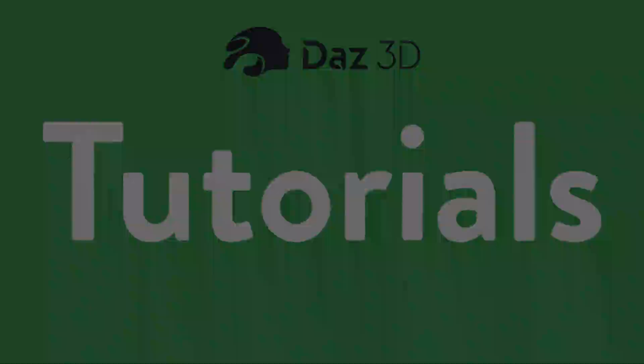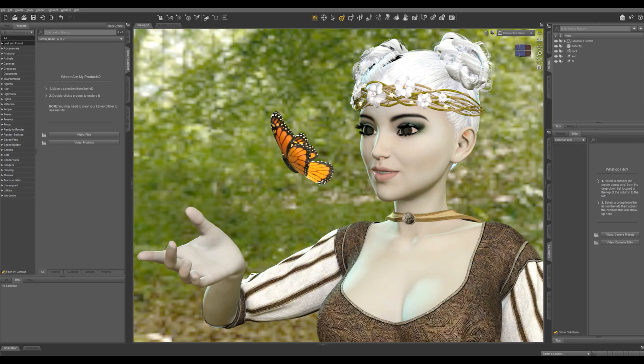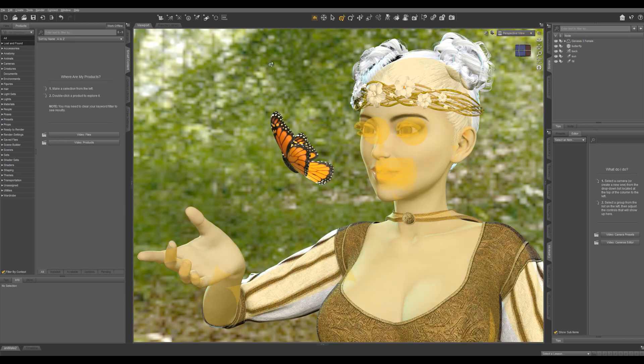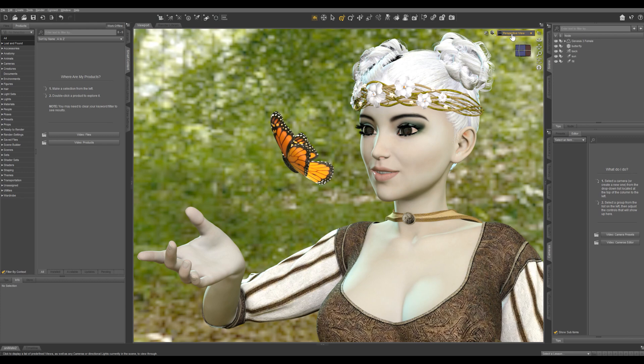I recommend always using cameras in Daz Studio. Not only do cameras have a lot more features than your default perspective view, but if you ever have to quit and reopen a scene, you're going to lose your framing if you're only using perspective view because it goes back to the default position.